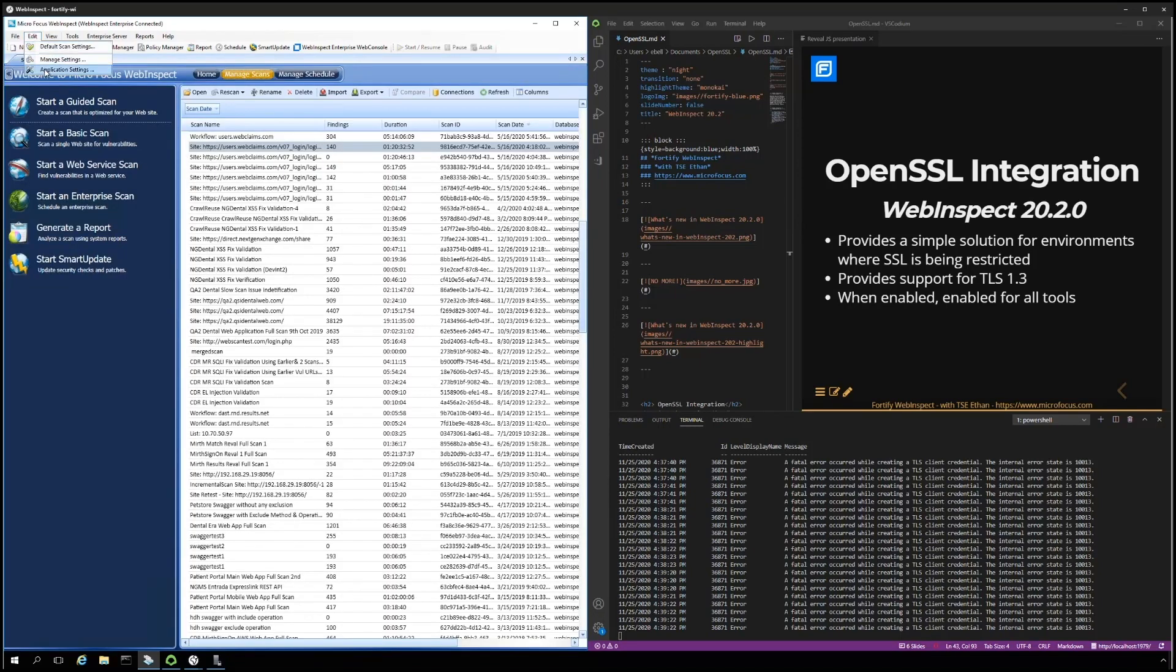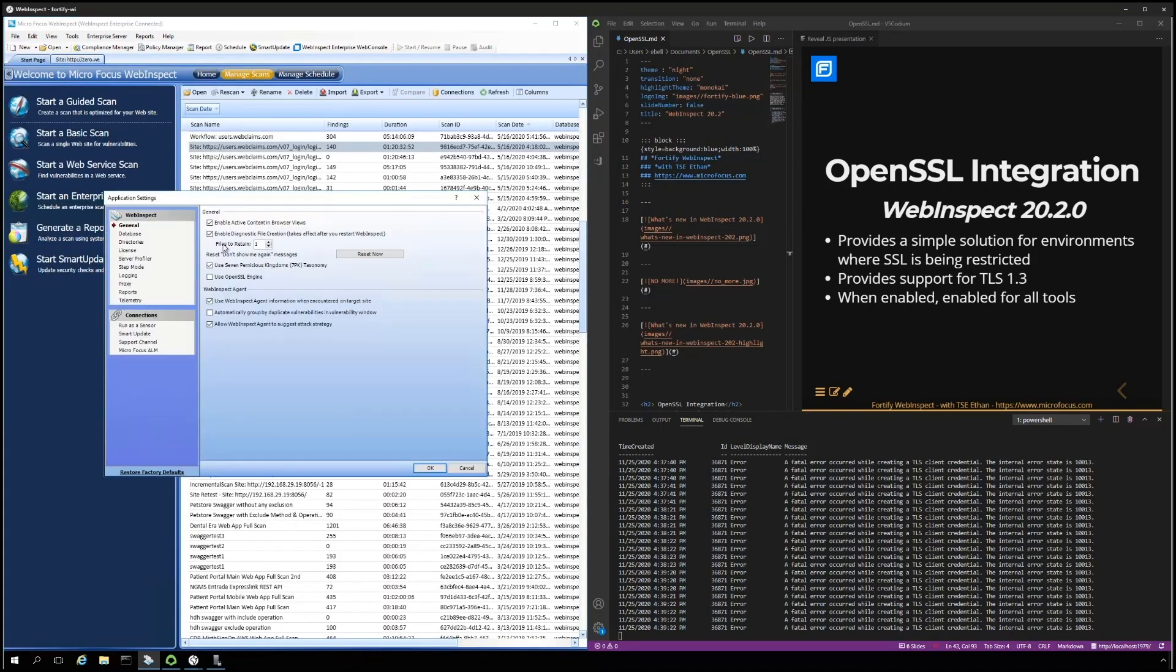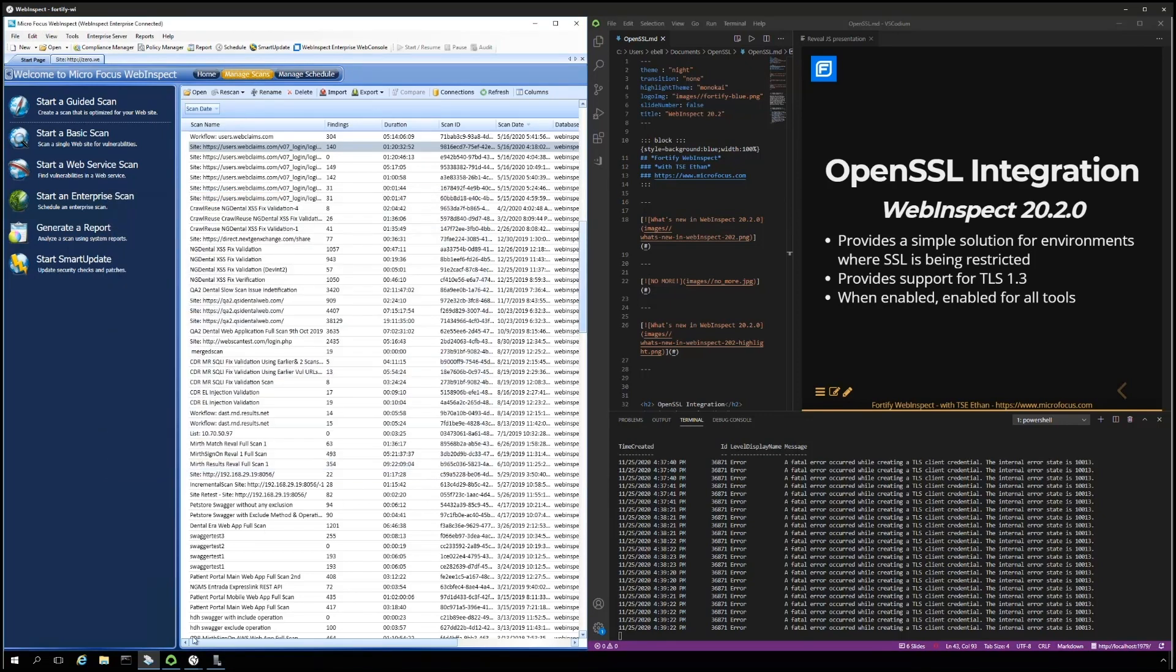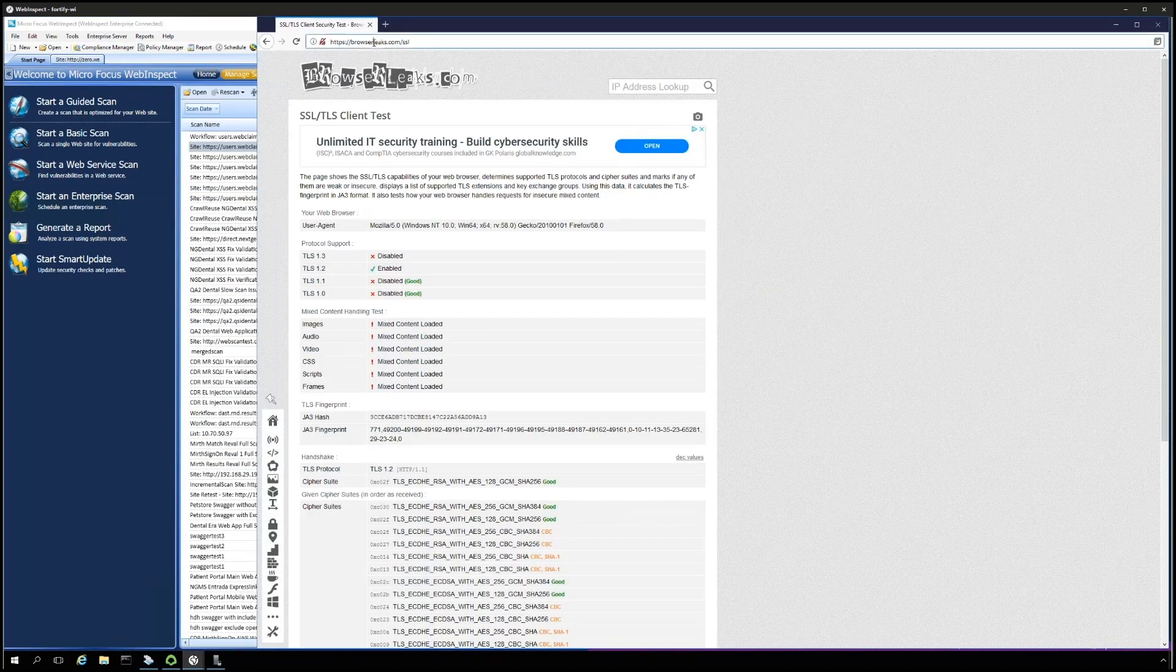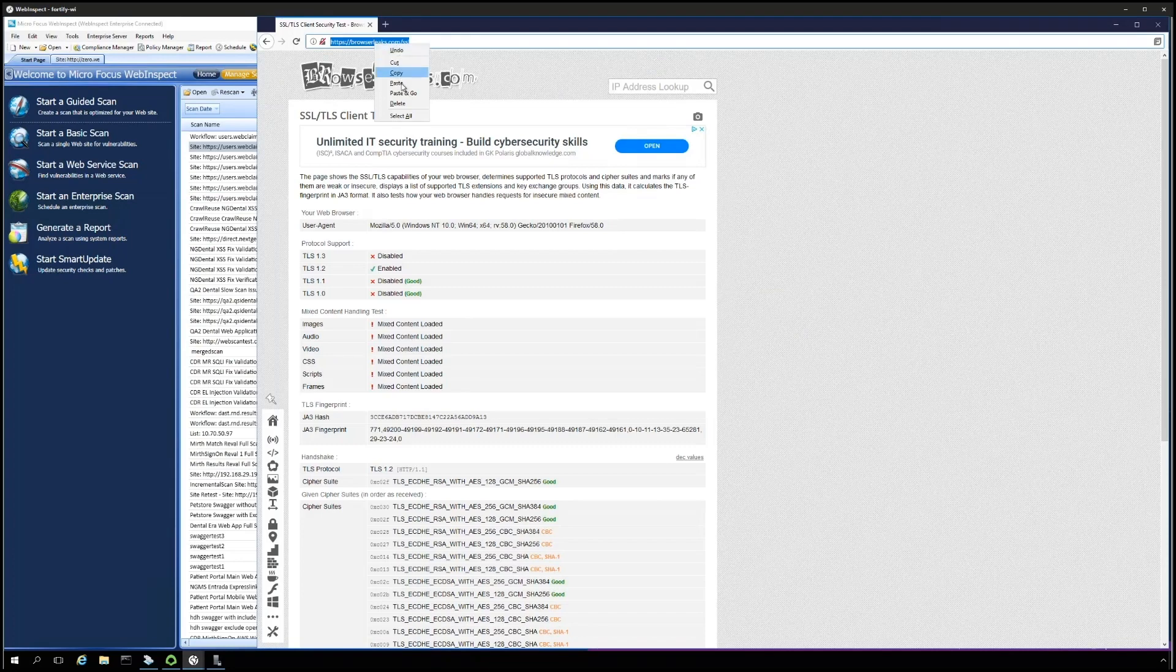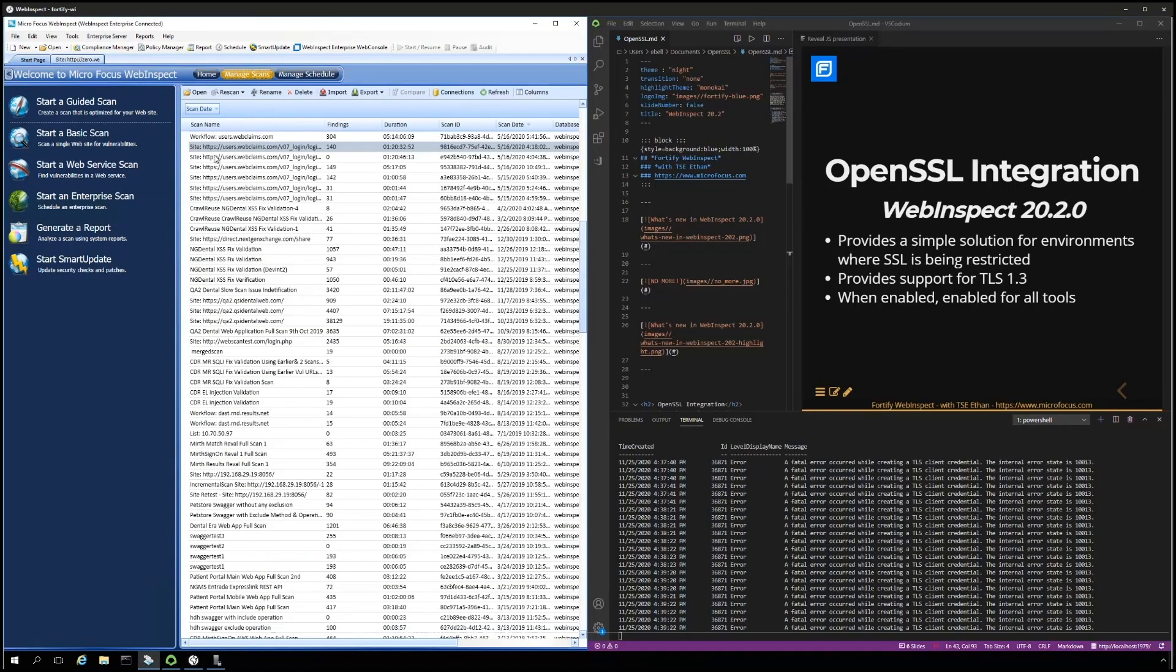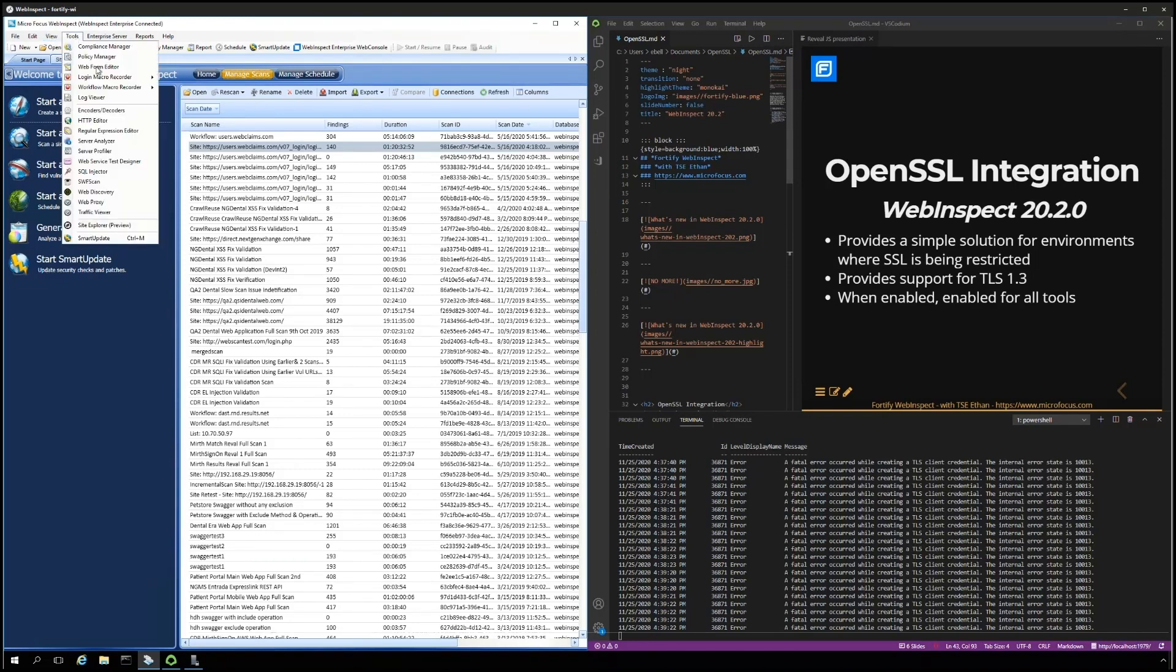Now let's go to the application settings and use OpenSSL. We will need to restart the login macro recorder in order for those settings to take effect.